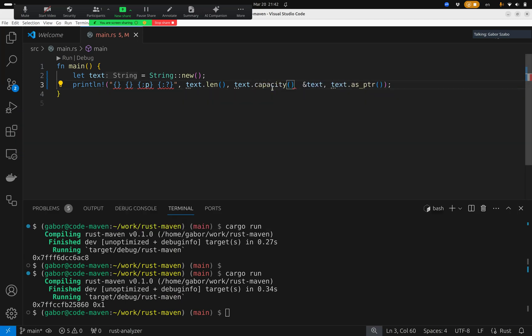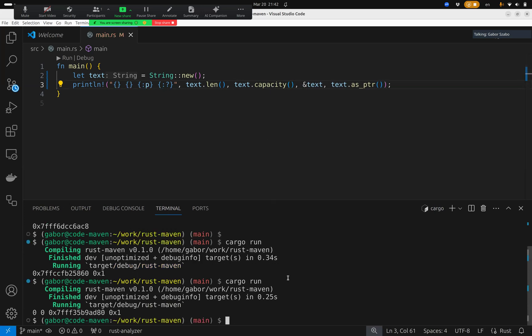So these are the four things I'm printing out. Let's see if it works. It works. Well, I created the string. The string is with new, so the string is empty. And therefore, both the size and the capacity is zero.